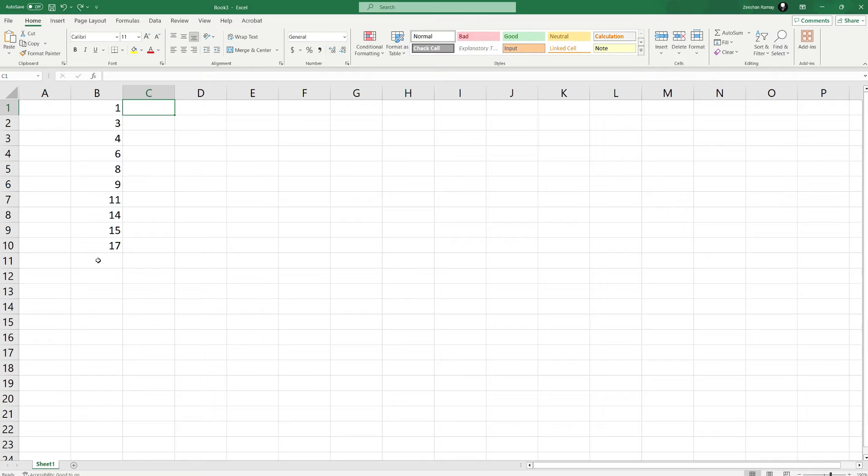To find the missing numbers, you can use an Excel array formula based on the SMALL function, the IF function, the ISNA function, the MATCH function, and the ROW function.